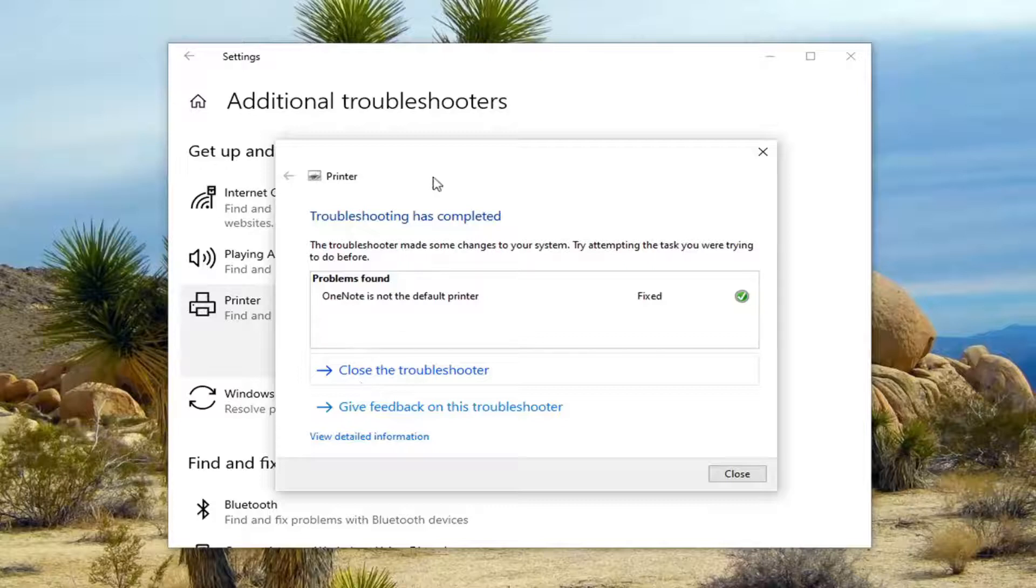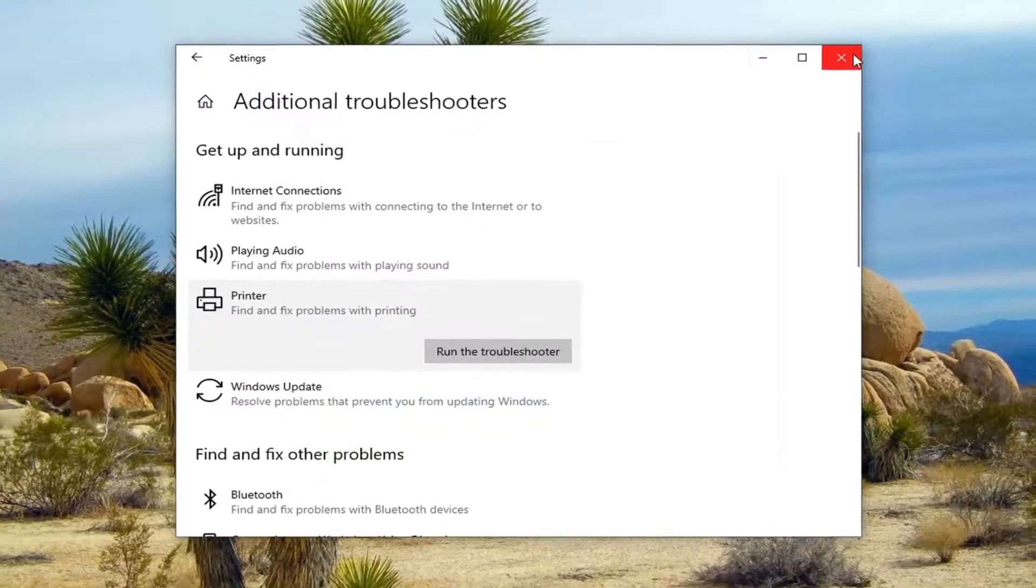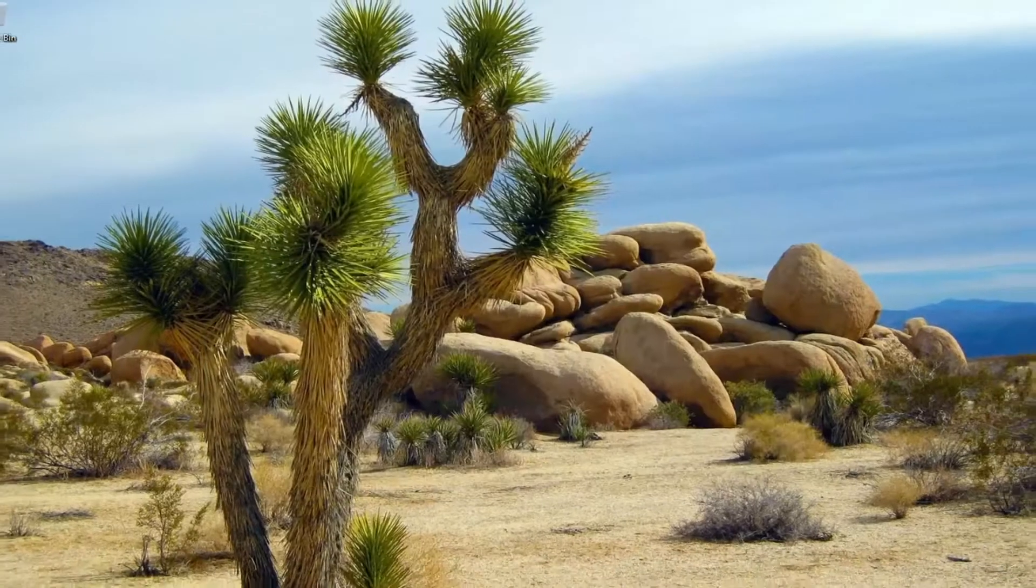Anyway, troubleshoot has completed. Go ahead and select close. Once that's done, close out of here.